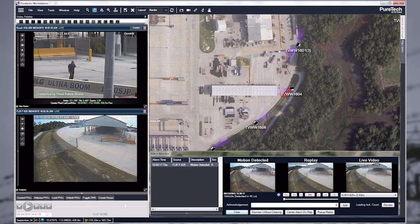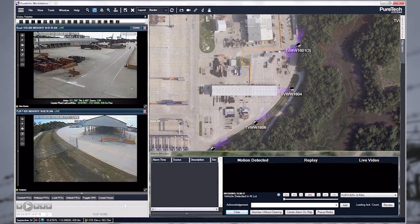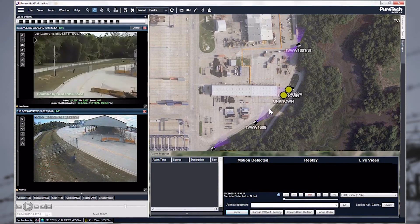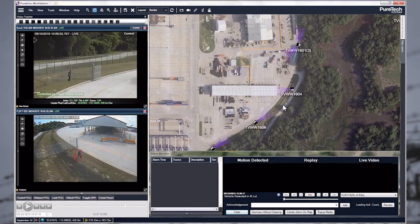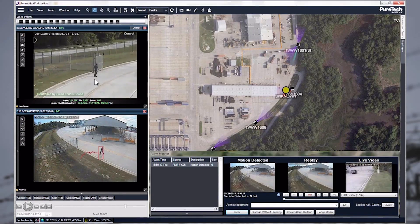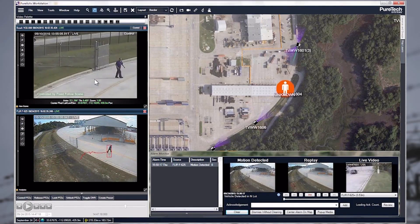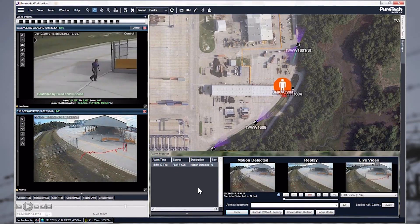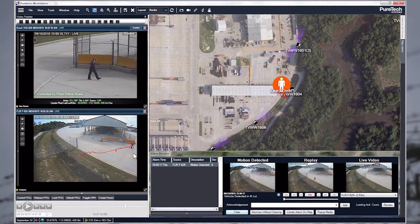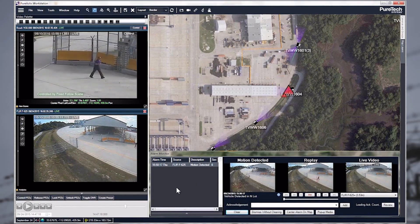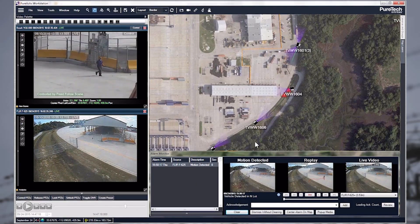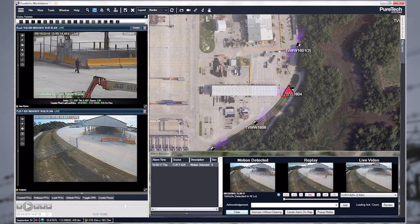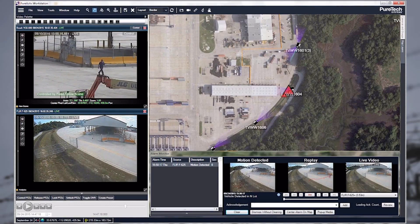I'm going to let this loop back around and we'll watch the whole scenario one more time. Here's the intrusion, location on the map, PTZ camera panning, tilting, and zooming into the target and tracking. Notice that it's following even outside of the fixed field of view of the fixed camera, and we have the location on the map.